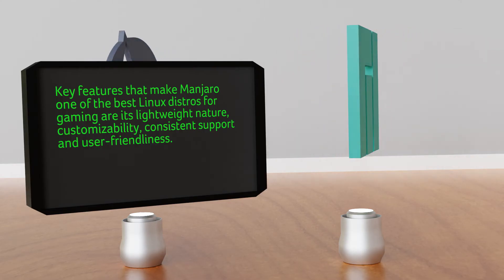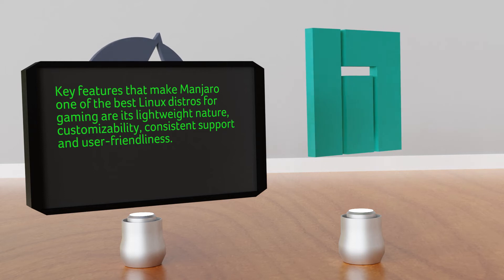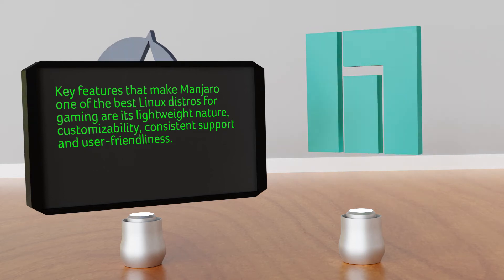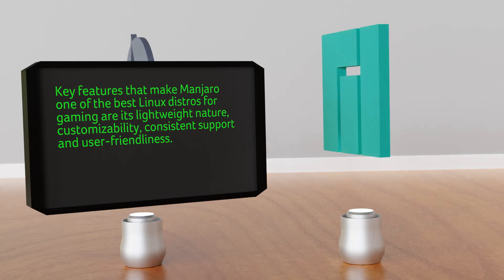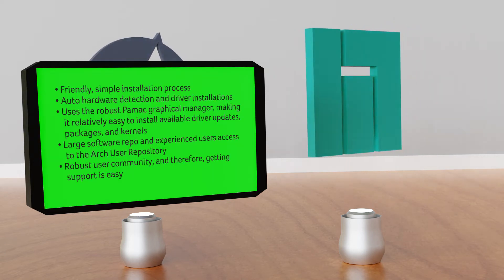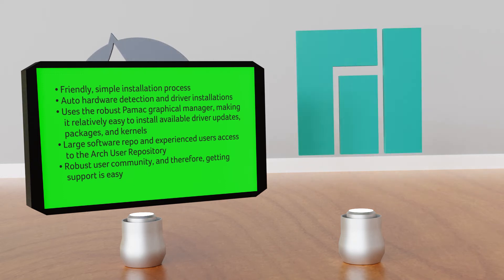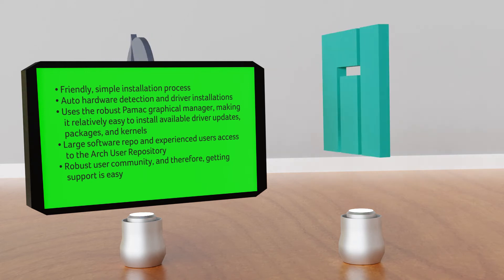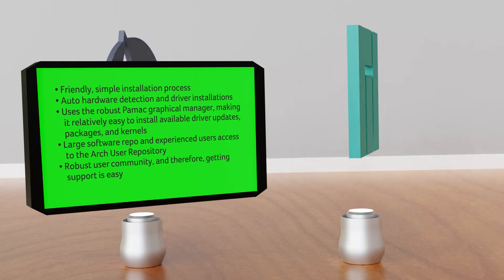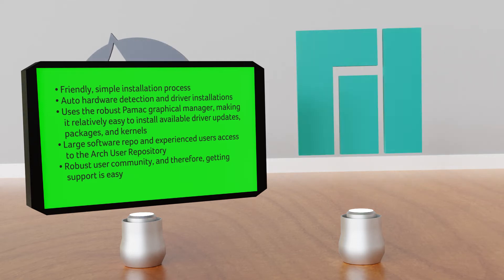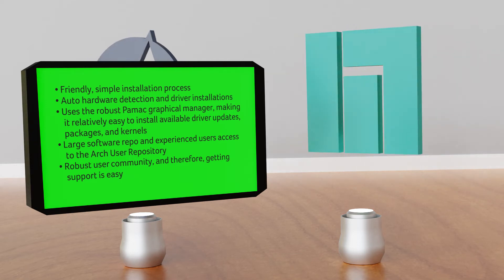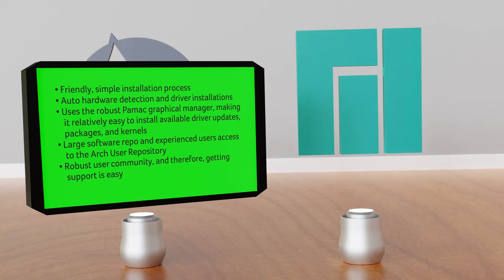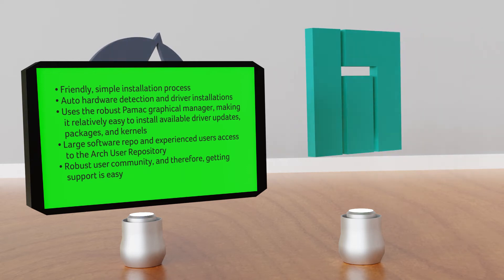Manjaro. Some of the key features that make Manjaro one of the best Linux distros for gaming are its lightweight nature, customizability, consistent support, and user-friendliness. Key features: friendly simple installation process, one of the best auto hardware detection and driver installations, uses the robust Pamac graphical manager making it relatively easy to install available driver updates, packages and kernels, large software repository and experienced users access to the Arch user repository, robust user community and therefore getting support is super easy.